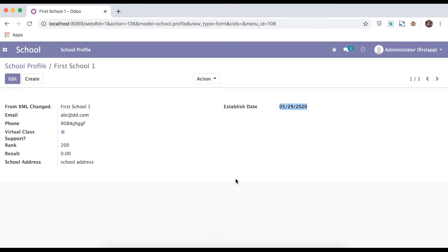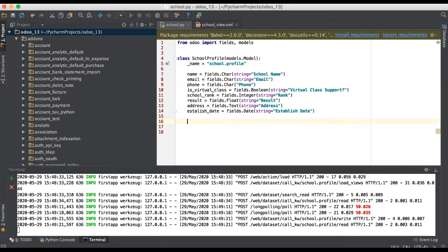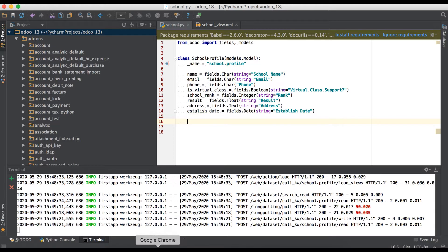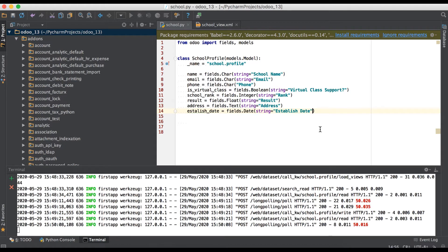From the back-end side, you can see the format in which the data is saved in the database. This is the back-end format, while the other one is the front-end format, so don't miss that difference. Now let's add some extra attributes.